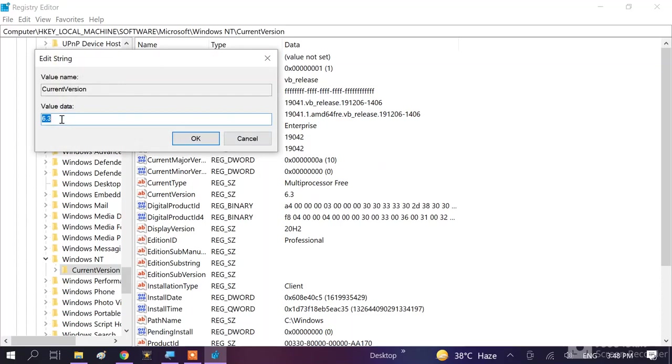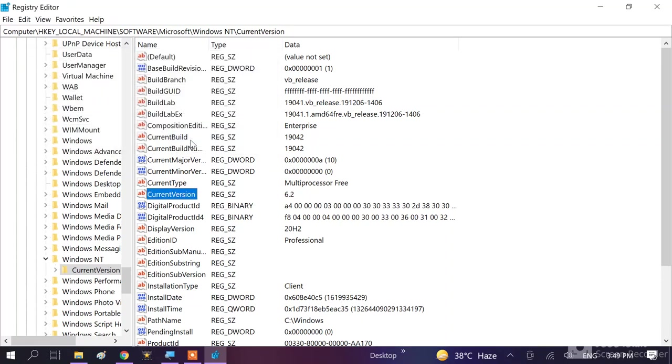And here you can see 6.3. You need to change this value from 6.3 to 6.2, like this. Hit OK. And then restart your system. This step is advanced system, mostly works.